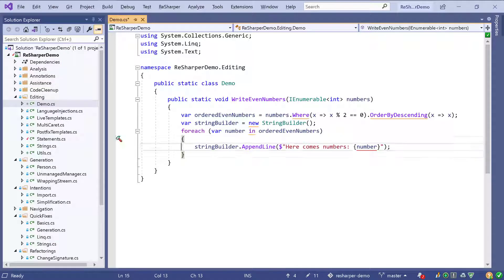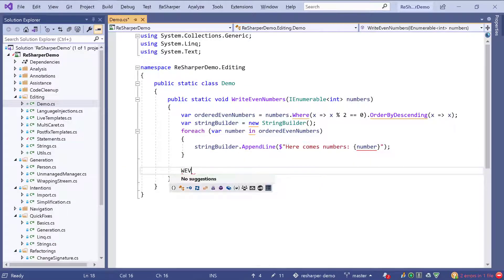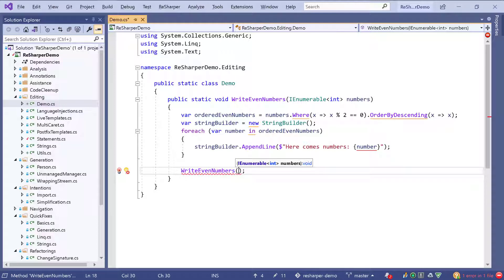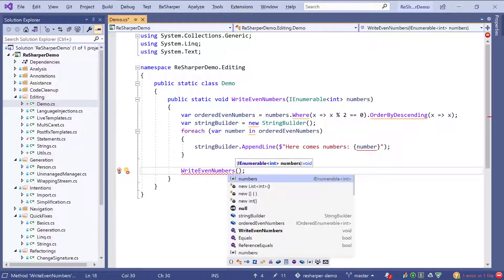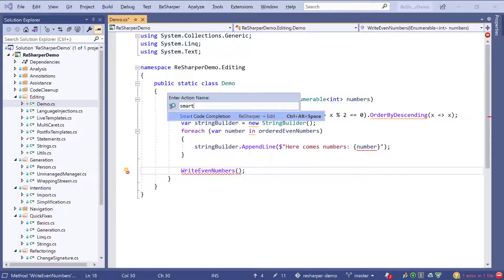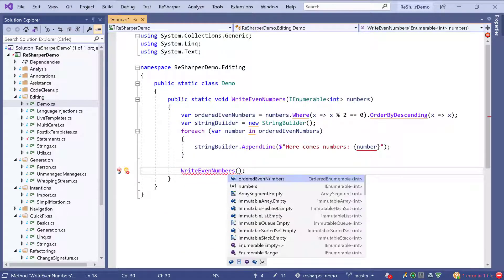Let's look at some more completion features. Let's say we want to call that method again — we can do so by using initial letter completion. If I want to pass those numbers again in a recursive call, I could complete in a simple way with Ctrl+Space. However, I could also use smart completion which uses Ctrl+Alt+Space by default. This time you see that only the meaningful symbols are actually suggested.